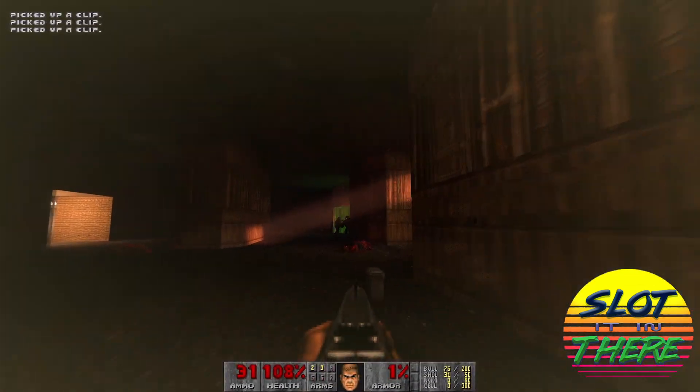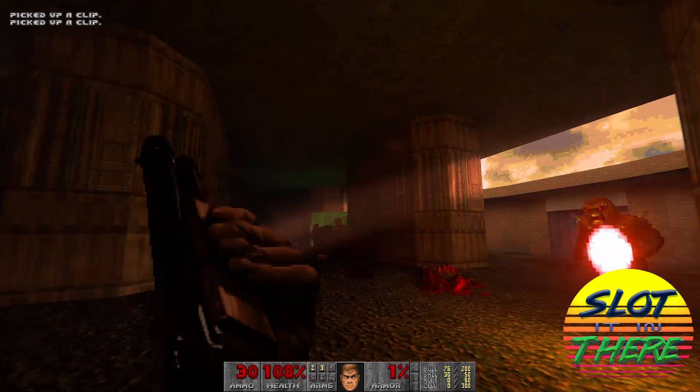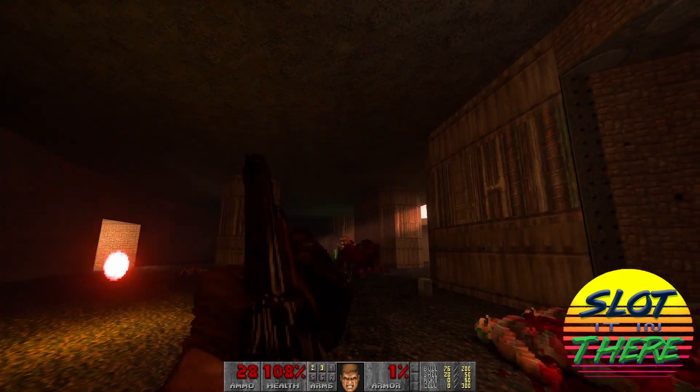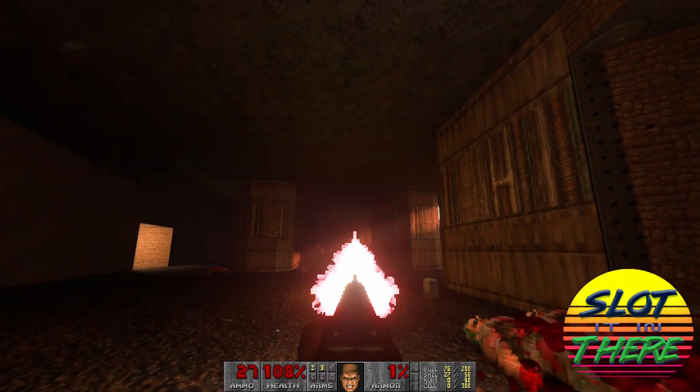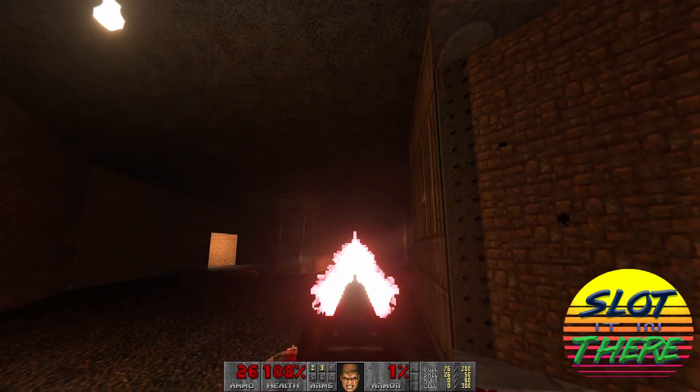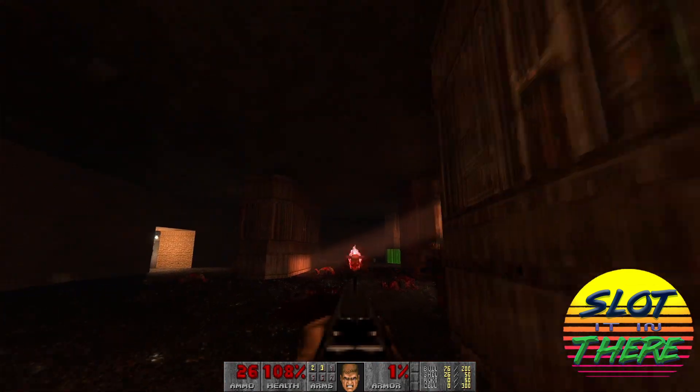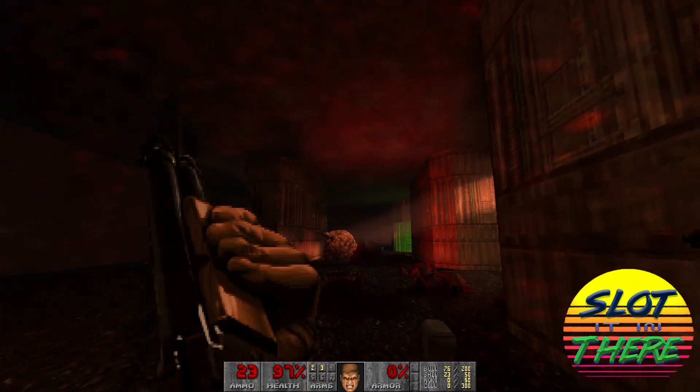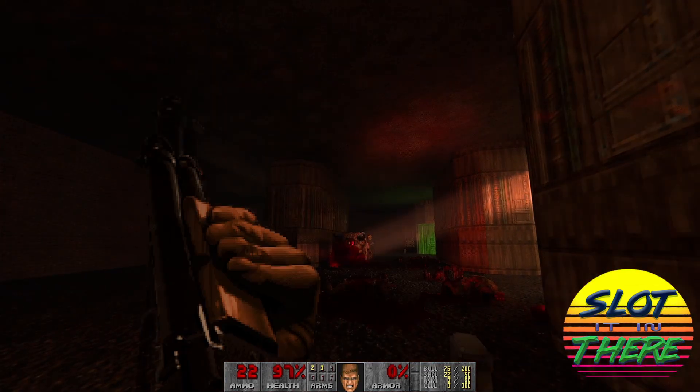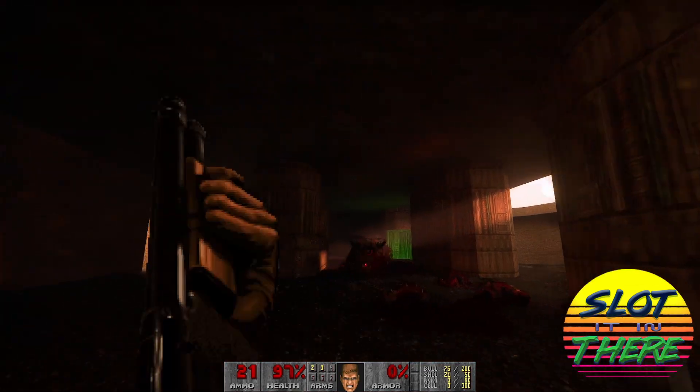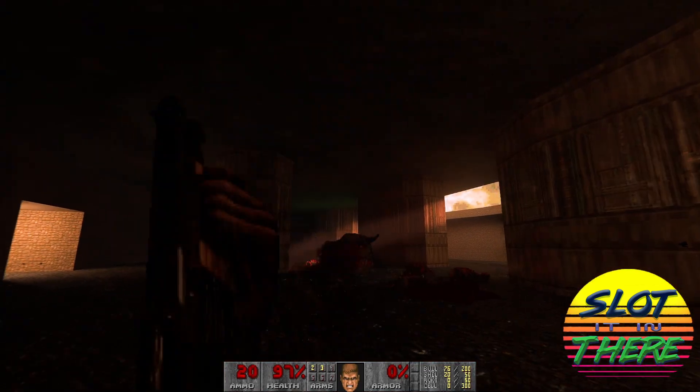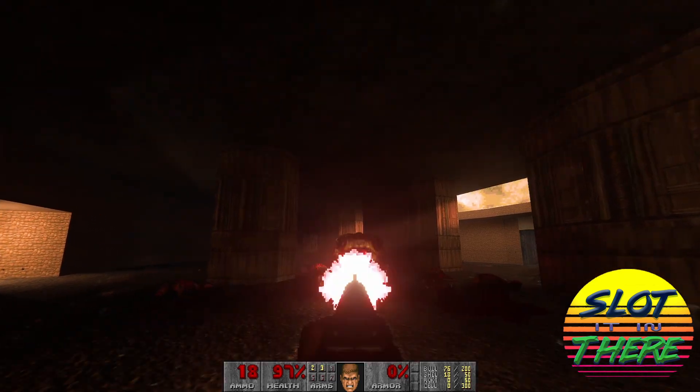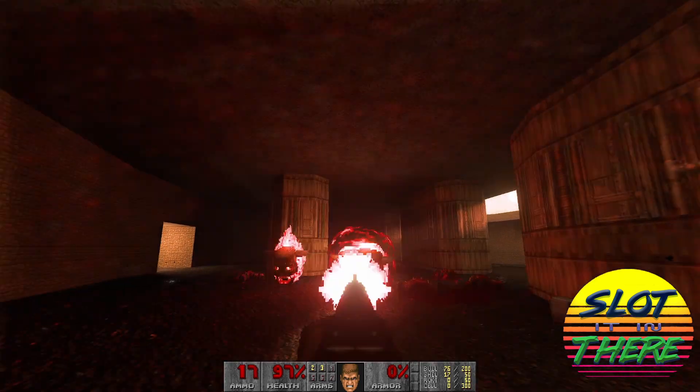In summary, the Doom 2 raytrace mod is a must-try for fans of the original game. It's like stepping into a demonic art gallery. So pick up your BFG, load up those classic maps and experience Doom 2 like you have never before.